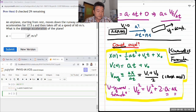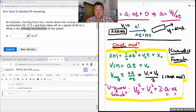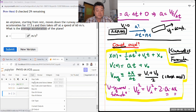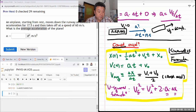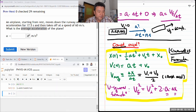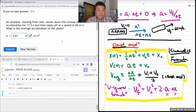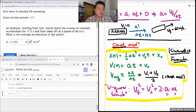That gives 3.43 meters per second squared. So the average acceleration of the airplane is 3.43 meters per second squared.